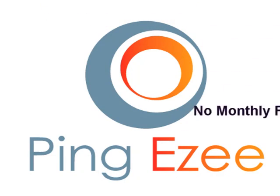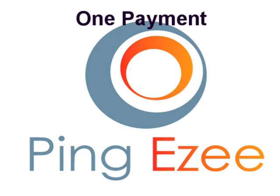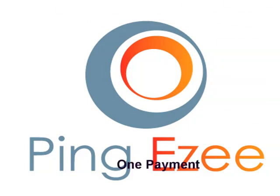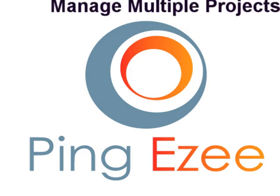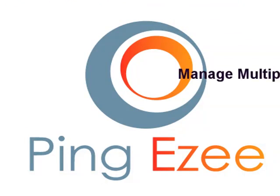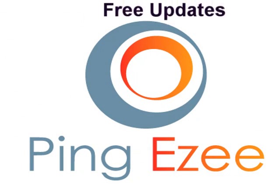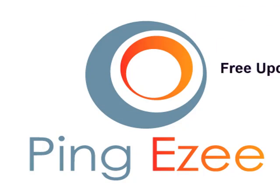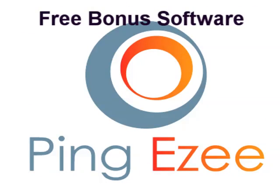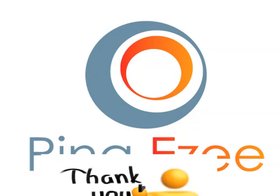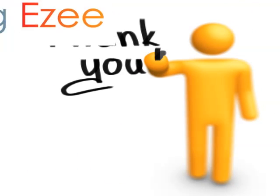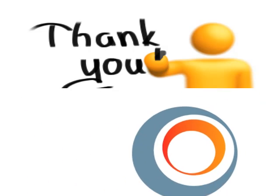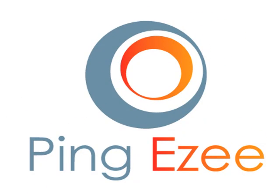PingEasy is just a one-time payment. And there's no monthly fee. You can manage multiple projects, as many as you want, with multiple ping lists. Any updates you get are free. You just sign up on the membership site. And I also have some great bonuses to go along with it. So, give PingEasy a try. It's done a great job for me, and I think it'll do a great job for you, too. I'll see you next time.